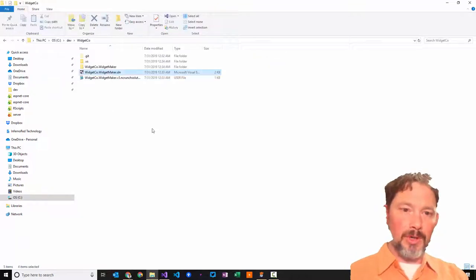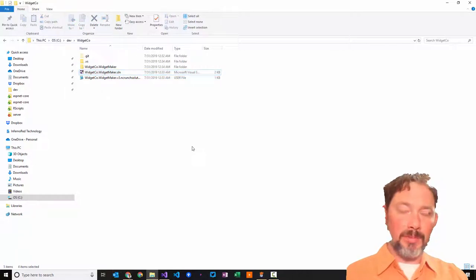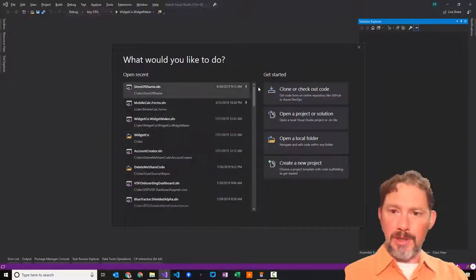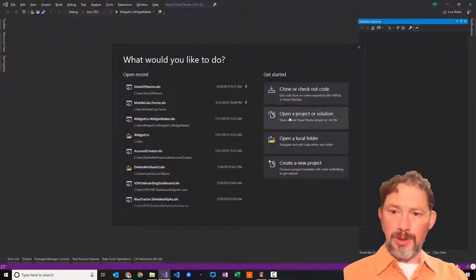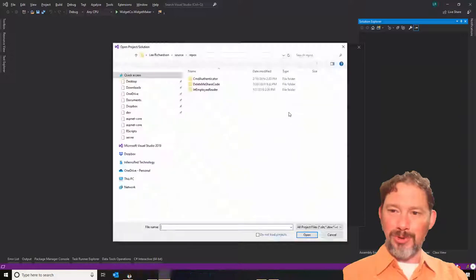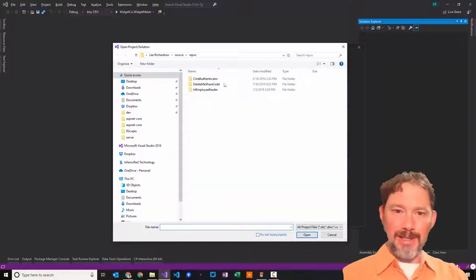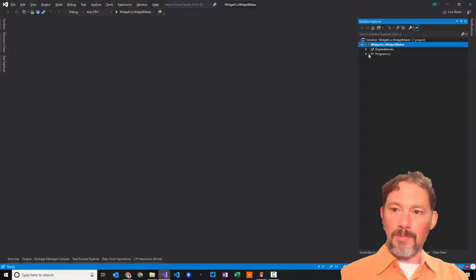I'm kind of anal about this stuff. I think it makes life a lot easier if your solution file is in the root. So the solution file is in the root. That's going to make me a lot happier anyway. And so I can open my project yet again.